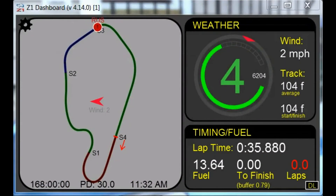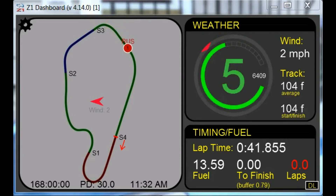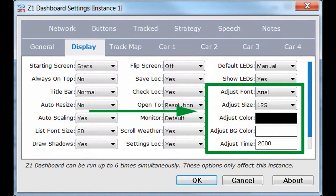These settings can be done on a car-by-car basis, allowing you to customize each car you drive. Remember that you can also customize the font, font size, foreground and background color used to display the adjustment messages, as well as the time the message is displayed using these options here in the display path.